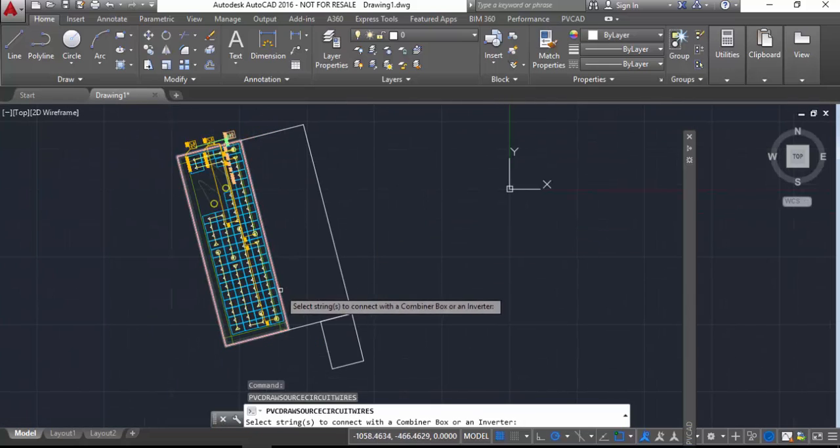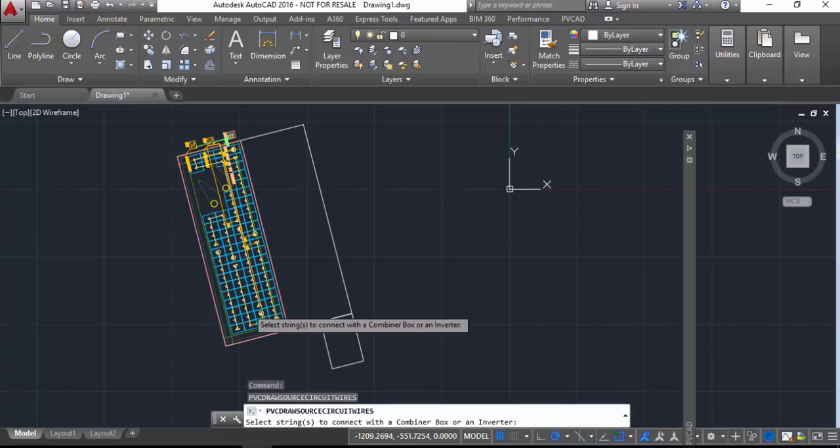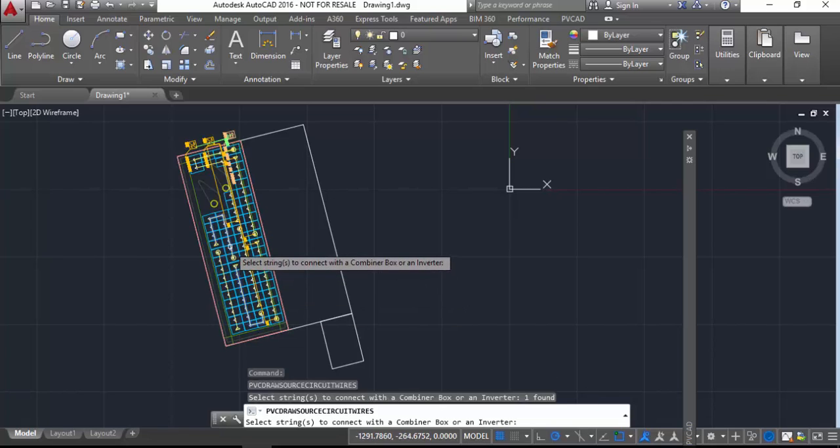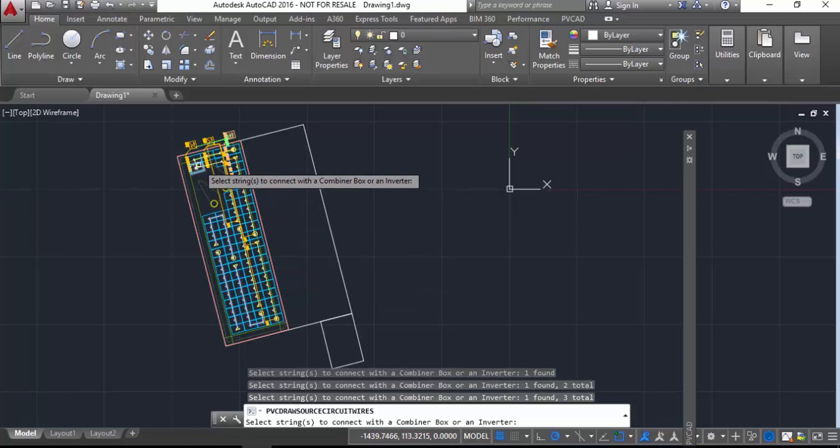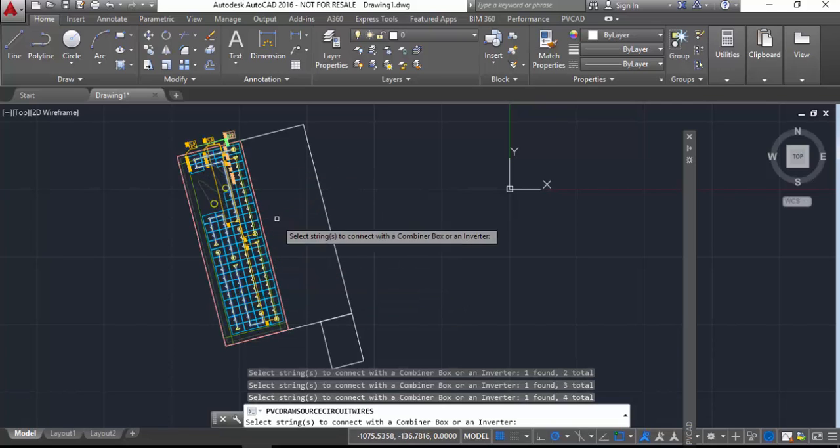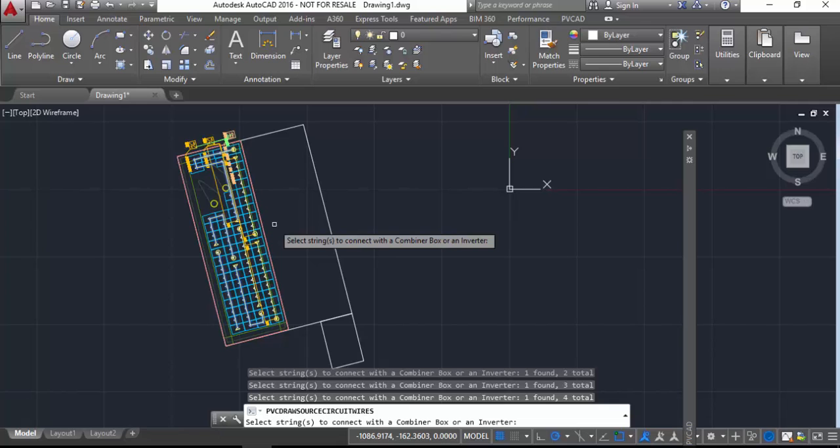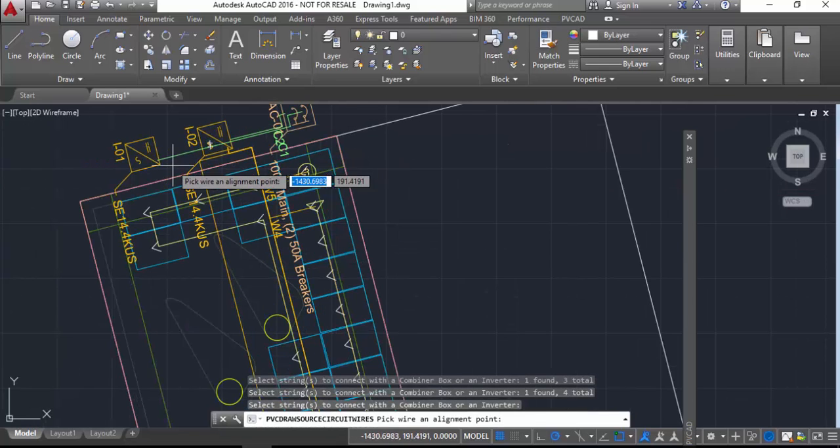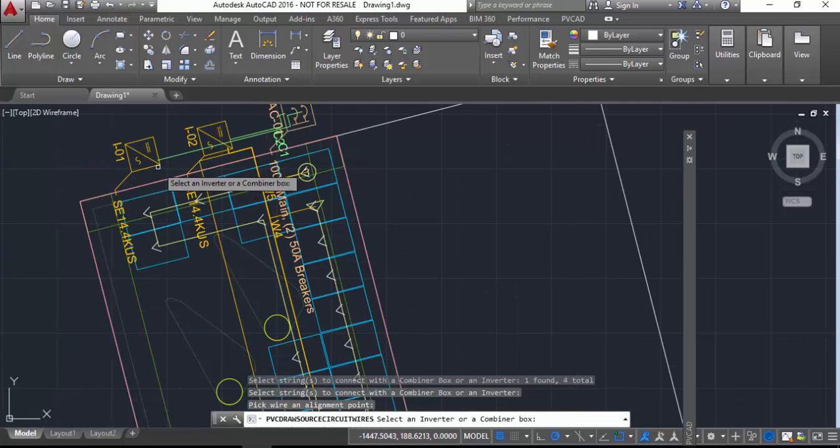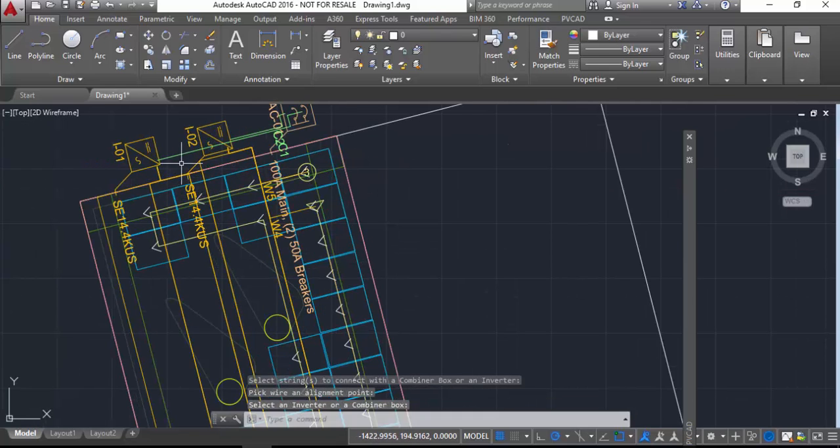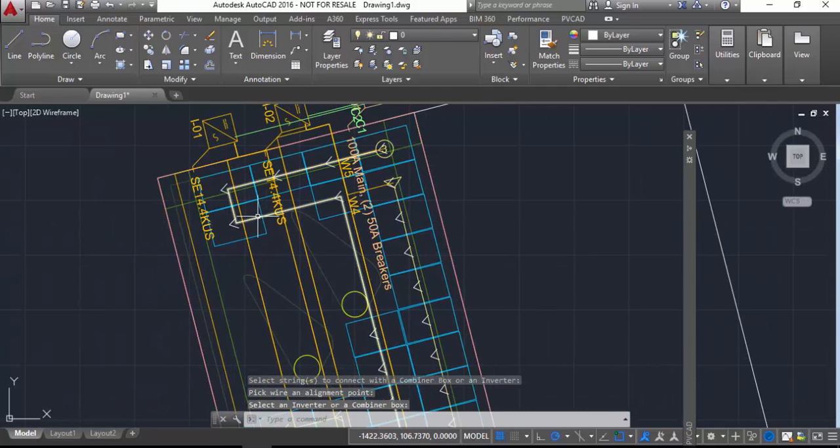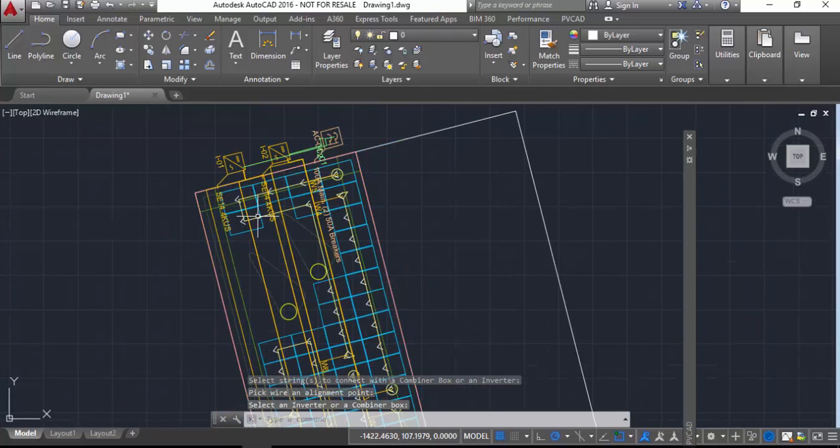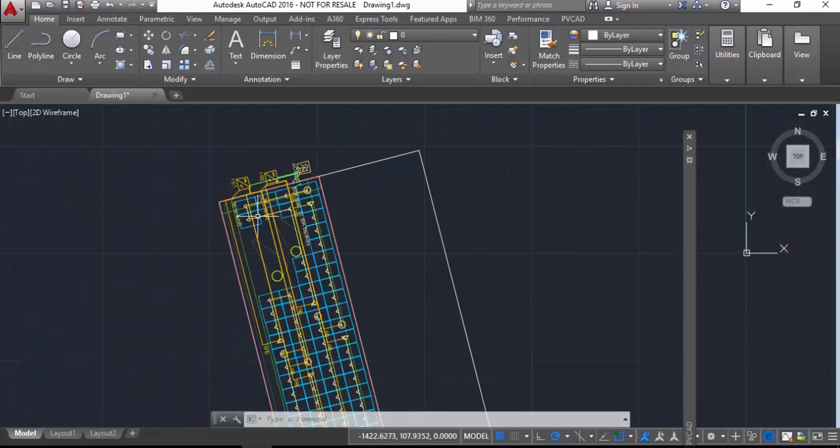You'll see it gets pretty cluttered here because every wire is shown in the drawing, but you can go back and turn off the layers later if you want a cleaner drawing that doesn't show every single conductor. But what's nice here is when I generate my bill of materials, all the conductors will show up with the power conductor length in my bill of materials for the project.